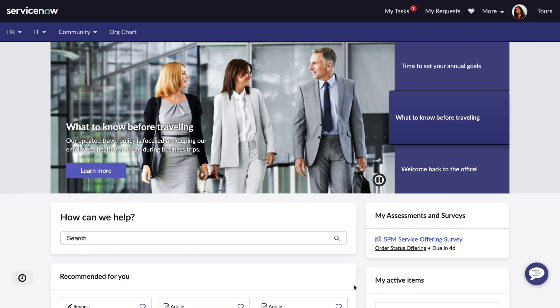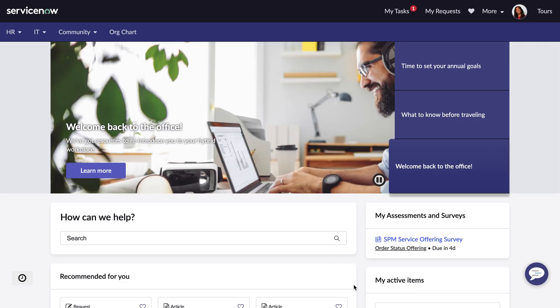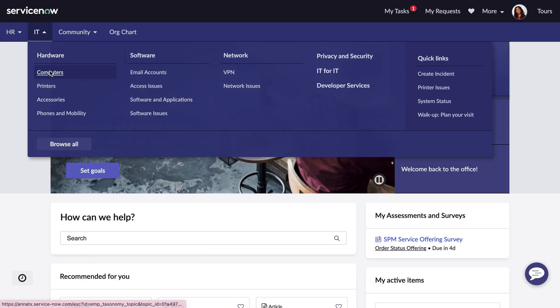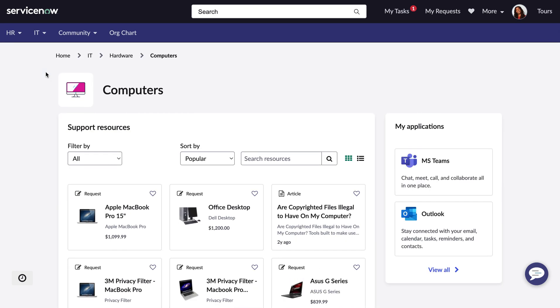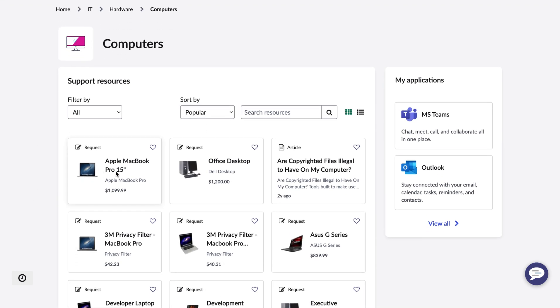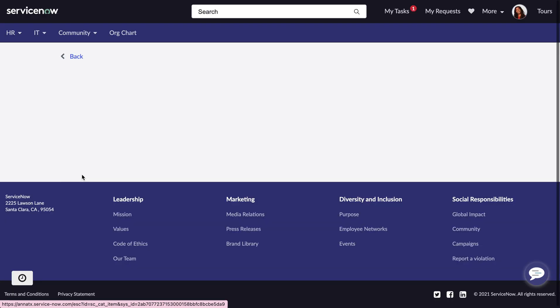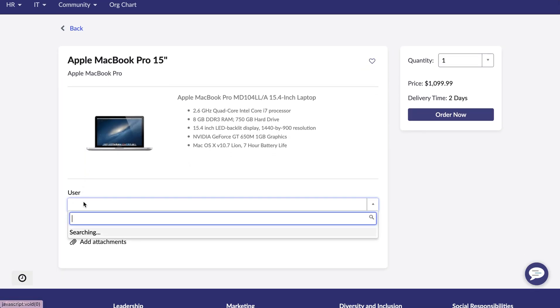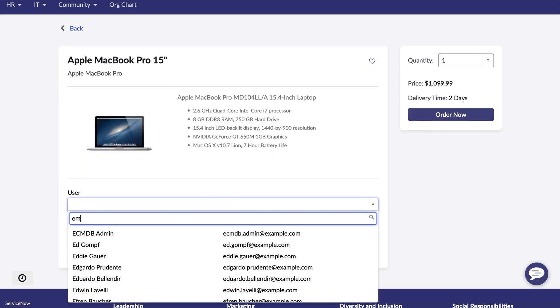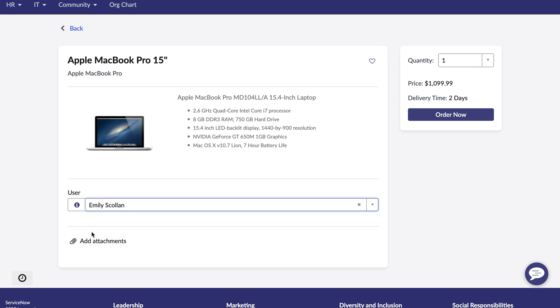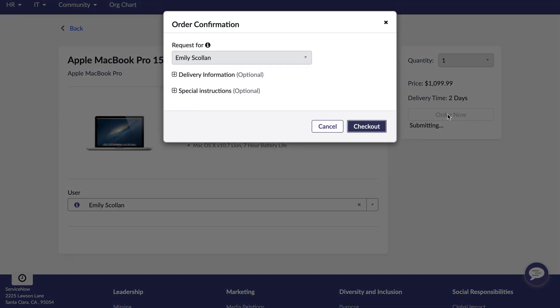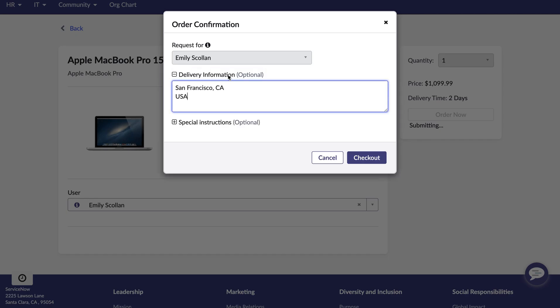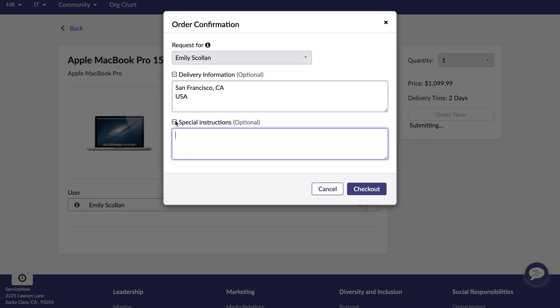I will now begin my IT service management asset demo. Today we're starting in the employee center as one of your employees named Emily. Today Emily needs to order a new laptop. She comes into the hardware service catalog and chooses the computer variety. She identifies which computer she'd like to request. In this case, the Apple MacBook Pro 15. Assigns it to herself and simply presses order now. She can then specify any delivery information and any special handling instructions. For example, if I'm not in, please leave this with my neighbor. And just like that, she can check out.